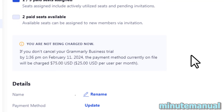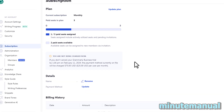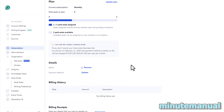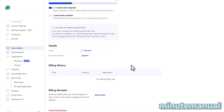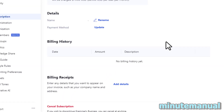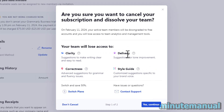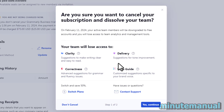To cancel Grammarly premium free trial, just scroll down to the bottom of this page and you will see cancel subscription. Click on that. You will then have the option to cancel — click on yes, continue.